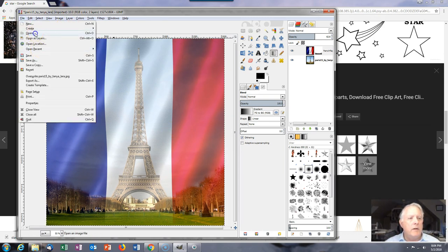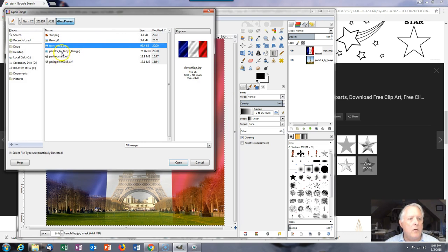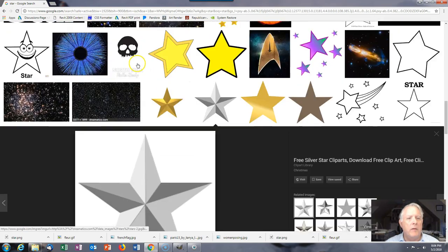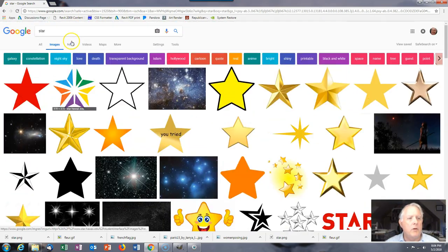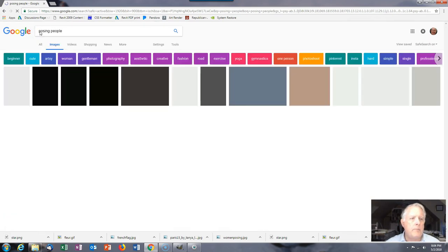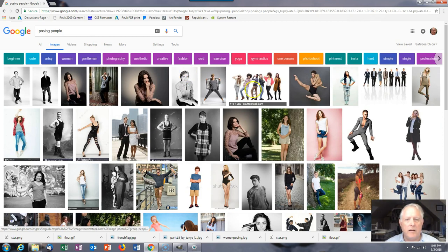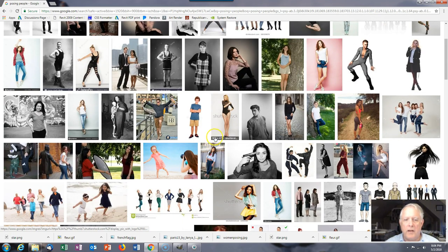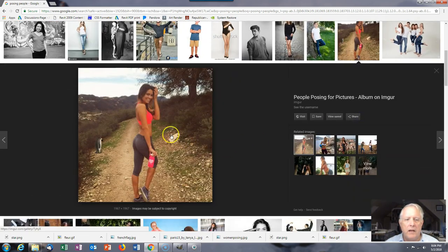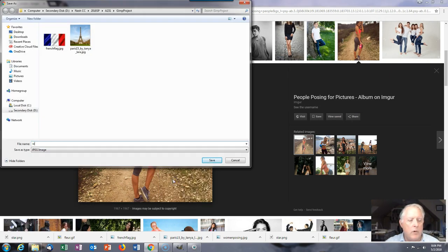Next I need to find a person. I'm going to search for 'posing people.' I suggest finding a person with a nice white background so you can clip the background out easier. I'm going to go the hard way — I'll pick this image and save it as 'woman posing.'